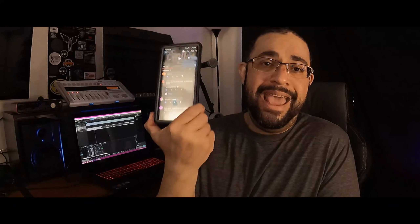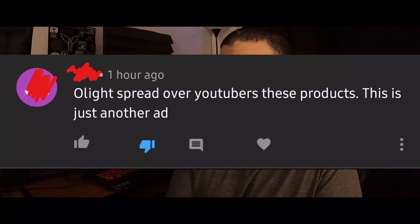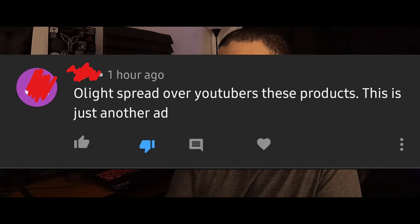What's up guys, Prepared Guy here once again. I wanted to set the record straight today because there's a lot of information and assumptions going around out there. There are a lot of different programs where channels get free products — I'm not one of those channels. So when I get a comment on YouTube that says 'Olight spread over YouTubers these products, this is just another ad' — when I get comments like that, it's just not a very good morale booster.